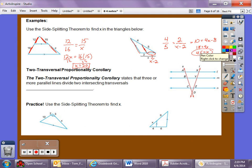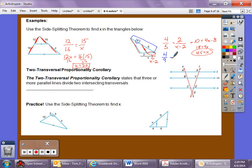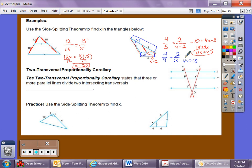We can also set this up a different way. The upper left part is 4, and the whole left side is 9 (4+5), so we write 4/9 = 2/x. Cross multiply: 4x = 18, so x = 4.5. Either way we set it up, we get the same exact answer.